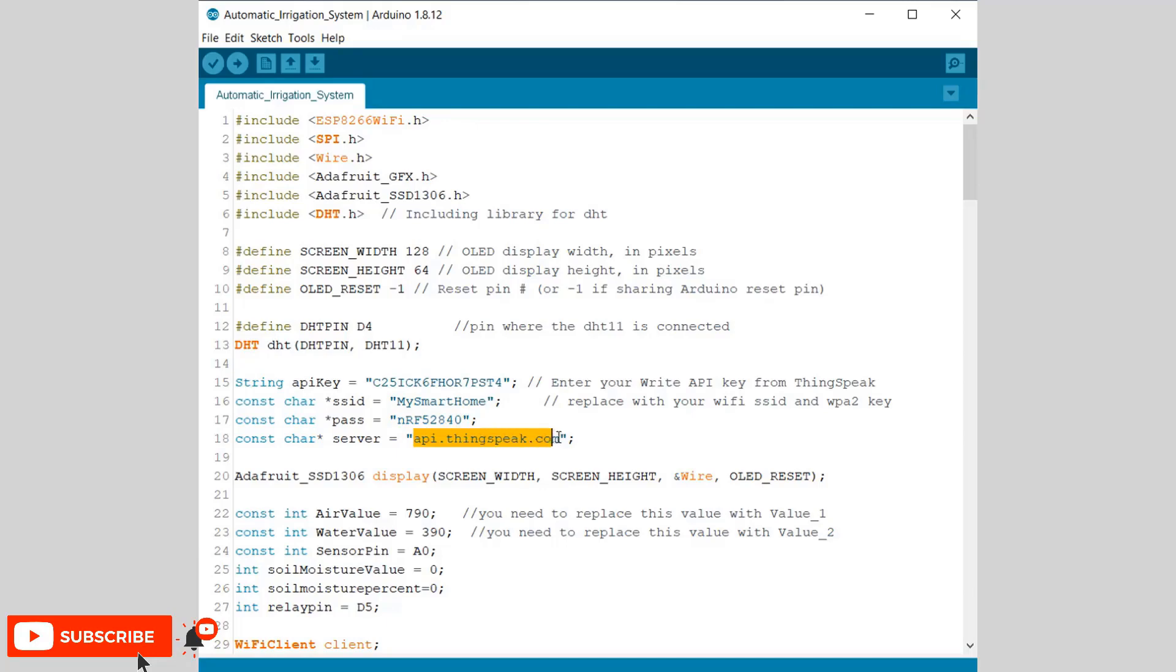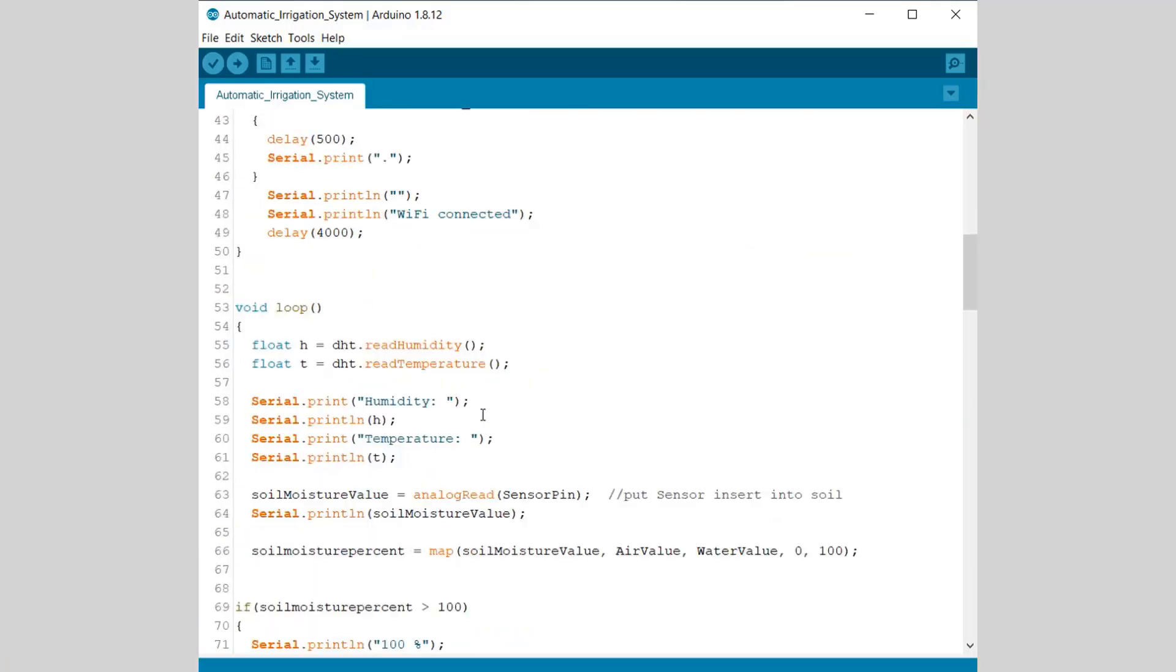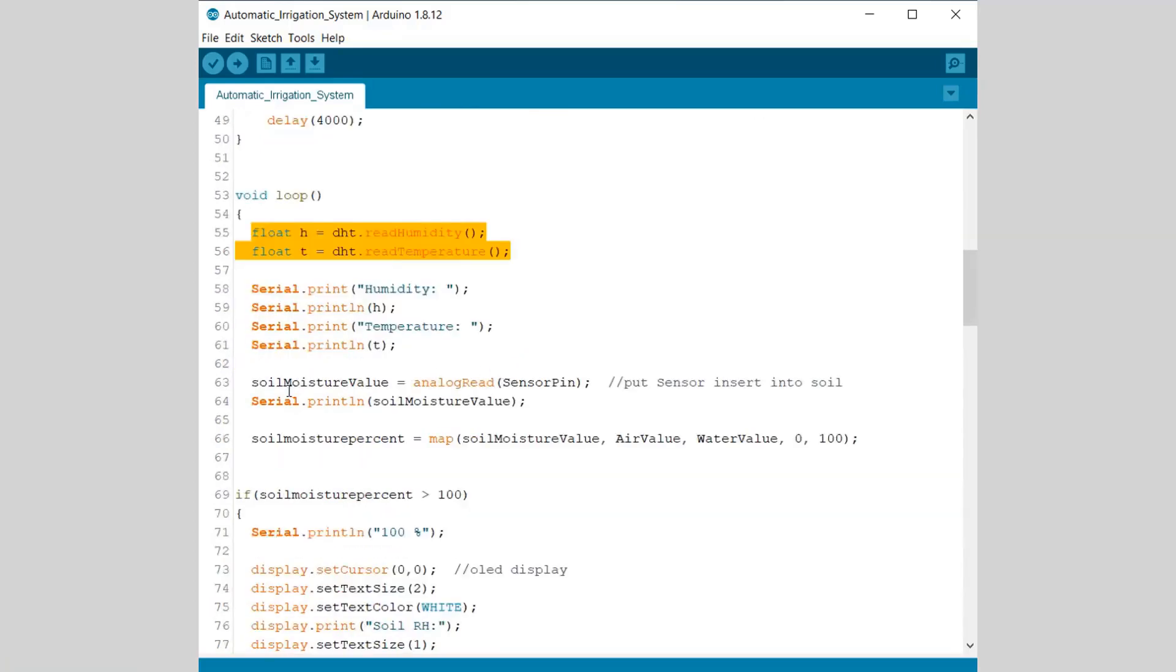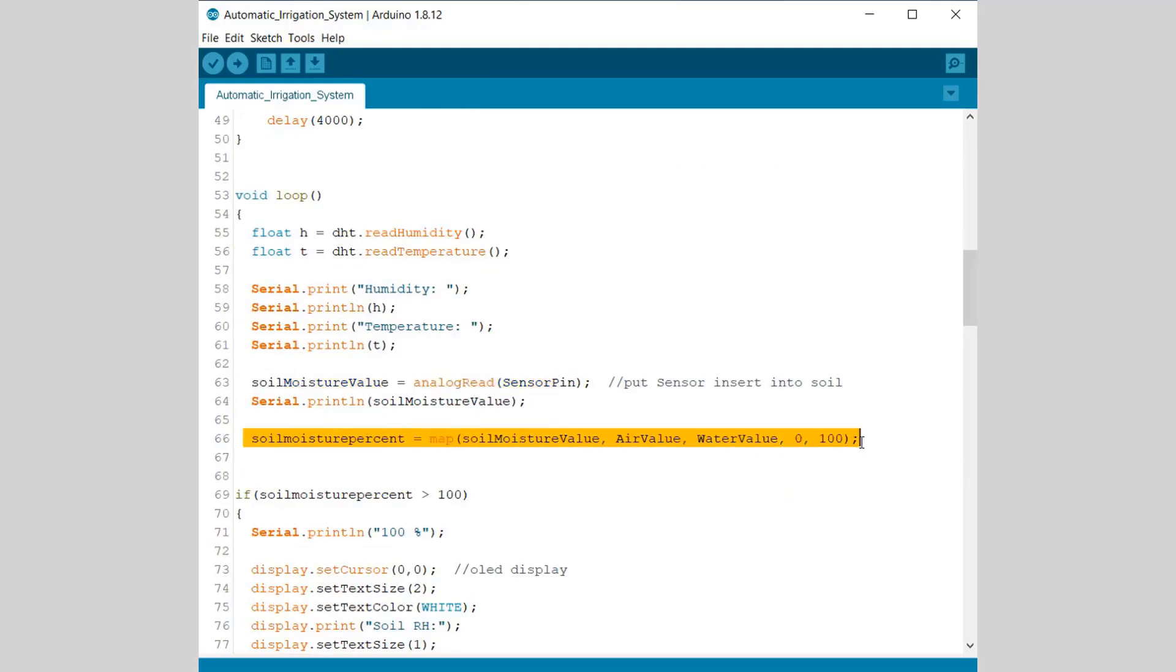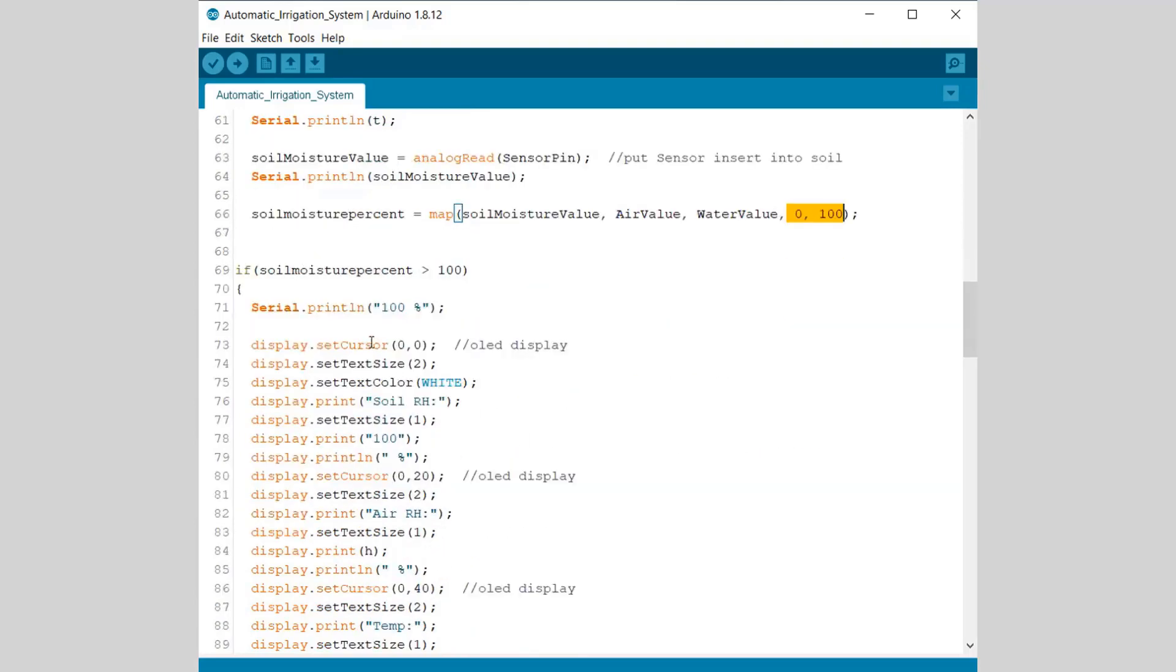Here we are uploading the data to ThinkSpeak Server. This line is used for retrieving the value of air temperature and humidity. Similarly, we are reading the soil moisture data from soil moisture sensor and converting it into percentage using a map function.